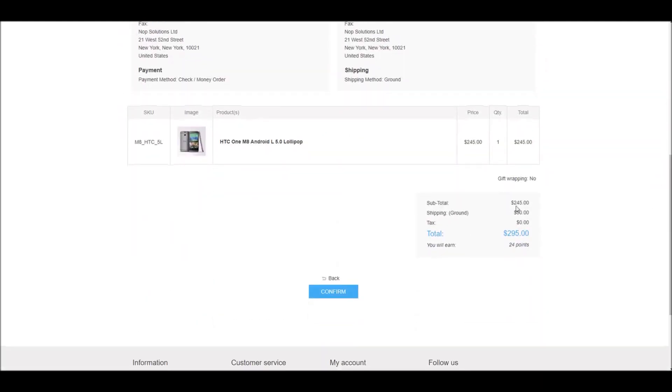Right here you can see the subtotal for the product is $245 and the shipping rate is $50.